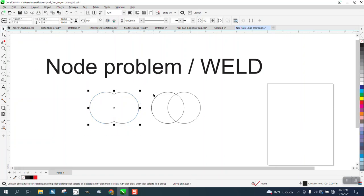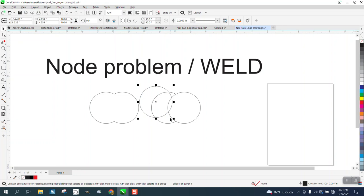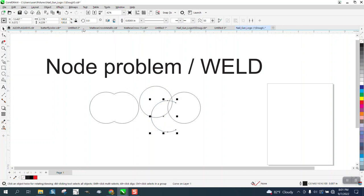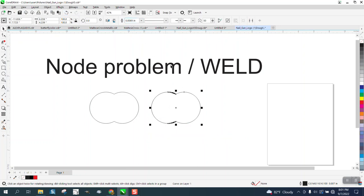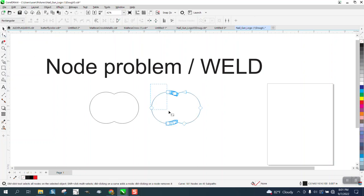Let's take this exact same thing. The only thing different is I have an extra line in there that you can't really see. So let's select them all and weld them. Sometimes it won't even weld them, but let's look at the nodes. 181 nodes.